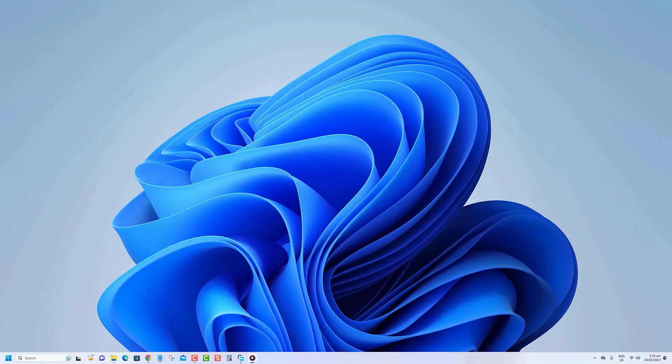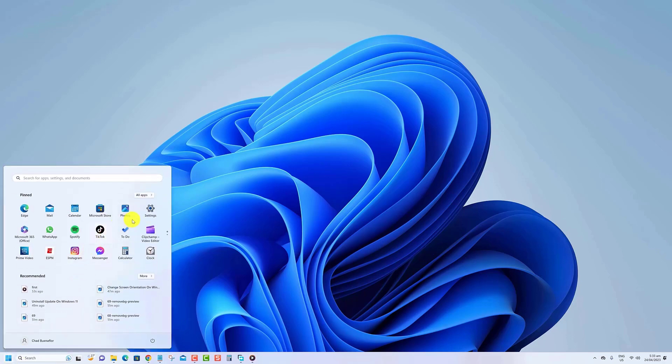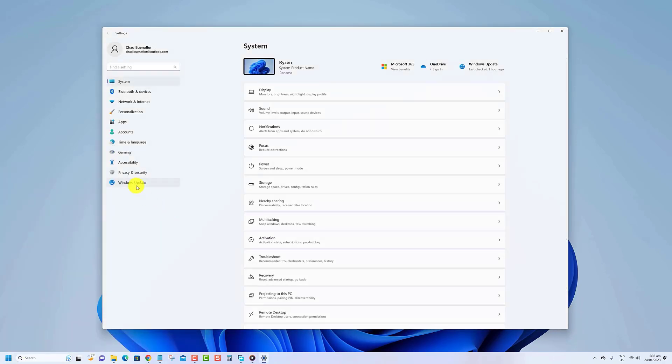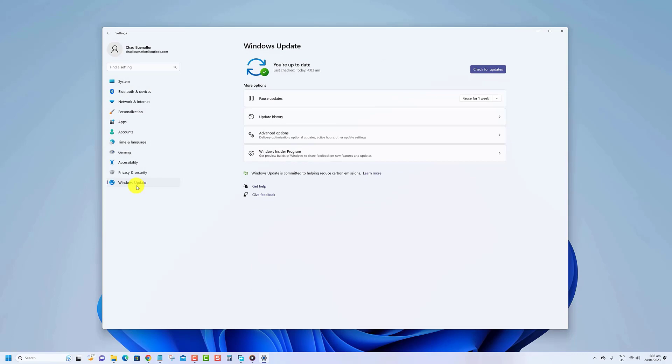To uninstall updates on Windows 11, use these steps. Click the Start button then on Settings. Click on Windows Update found on the left side of the window. Click the Update History option.